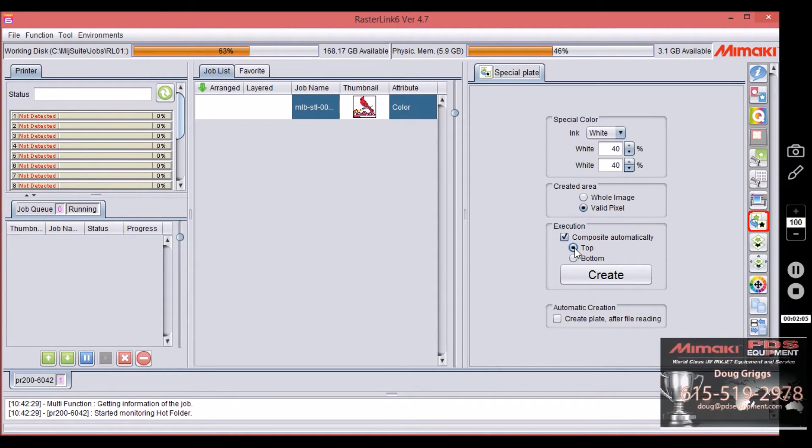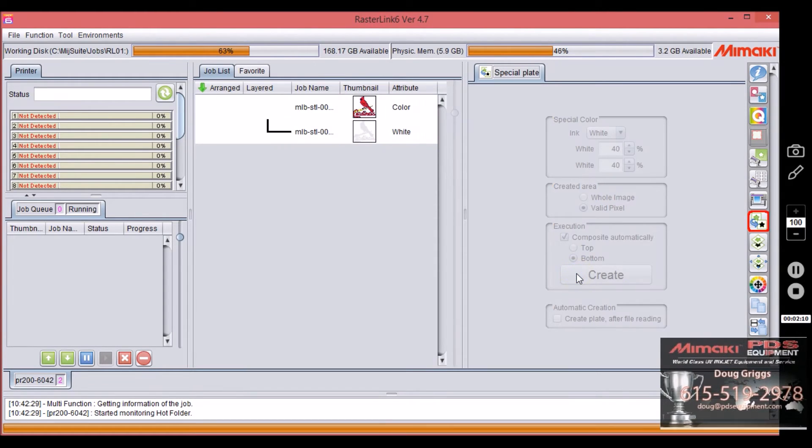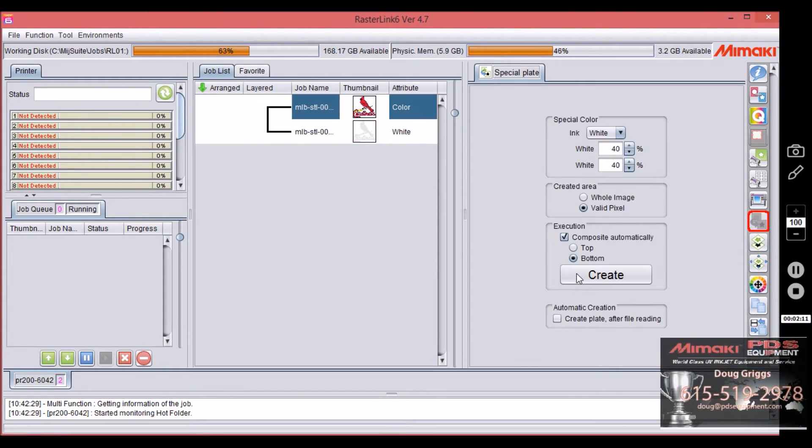If you're printing on the first surface you're going to put it on bottom, and now I'm going to say create. You see now that these two are linked together.